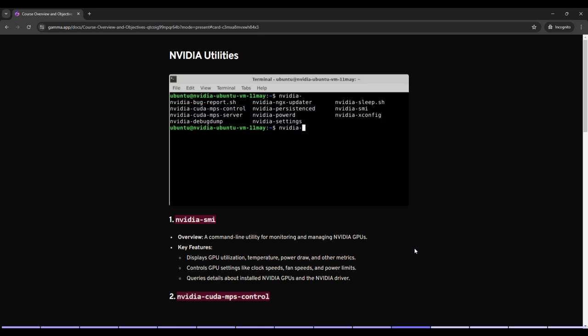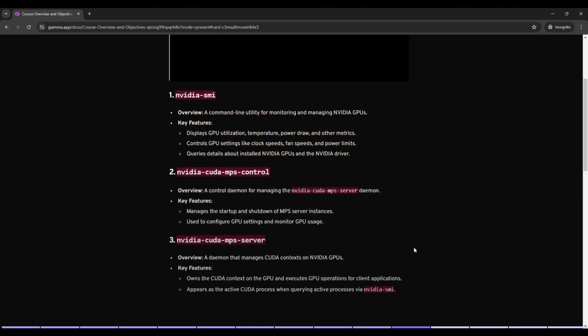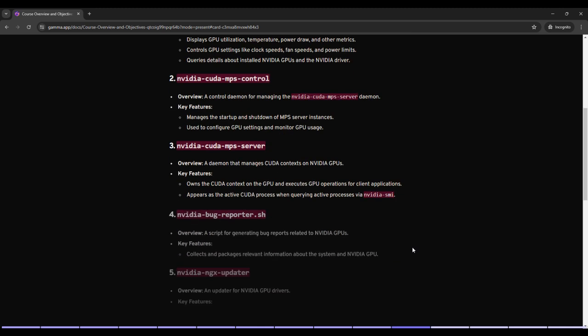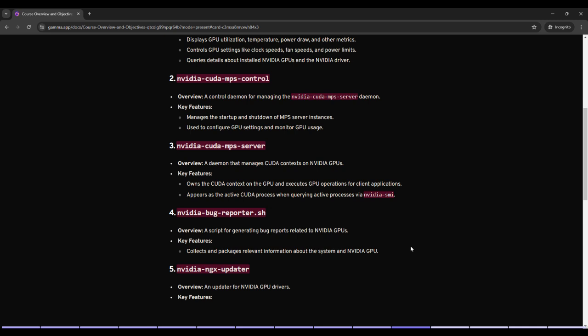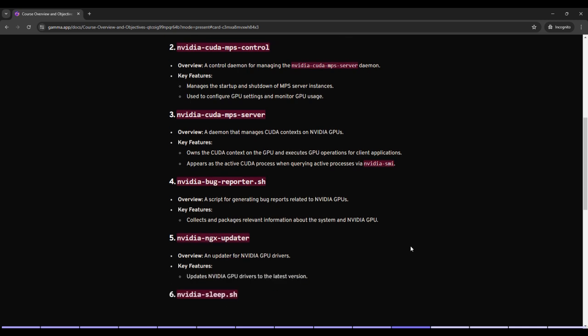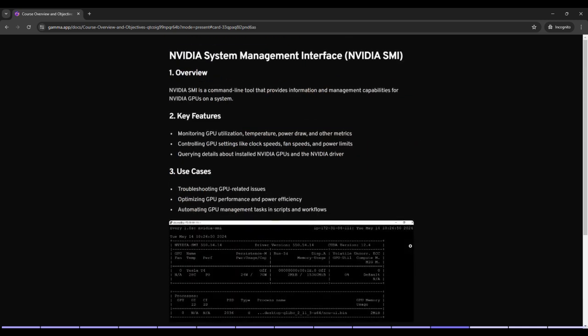Then various NVIDIA utilities like NVIDIA SMI, NVIDIA CUDA MPS Control, NVIDIA CUDA MPS Server. Now in this lecture we are talking about NVIDIA System Management Interface, NVIDIA SMI.